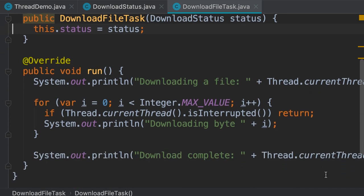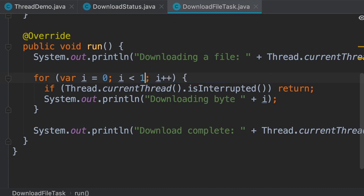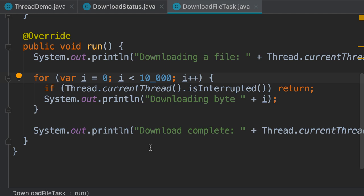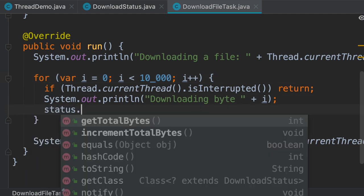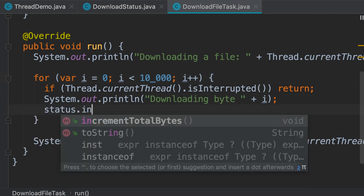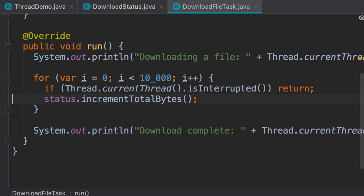Let's change the run method a little bit. Instead of integer dot max value, let's use 10,000. We want to simulate a scenario where each file is 10,000 bytes. We can also add an underline here to make our code cleaner and more readable. So in each iteration we call status.incrementTotalBytes. We don't need this message anymore, so let's simplify our code.